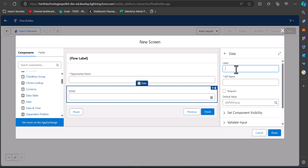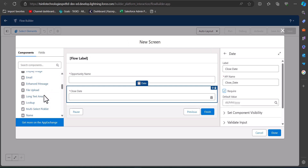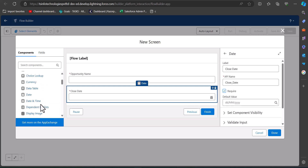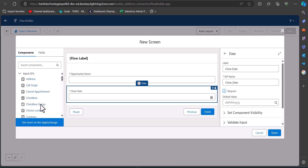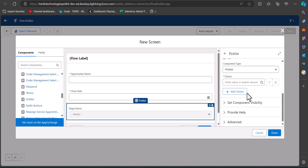I will label it as Close Date and we can make this field required as well. The next field we are going to add is the stage, which is going to be a picklist field. For that, we will drag and drop the picklist component to the screen. I have labeled this component as Stage Name. Since this is a picklist field, we have to create a new resource, so go to the choice field.